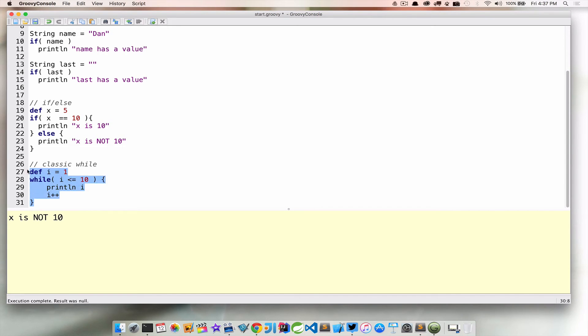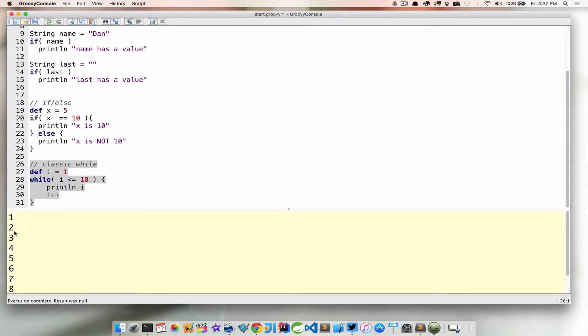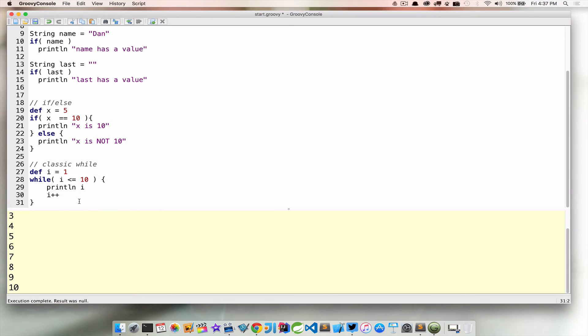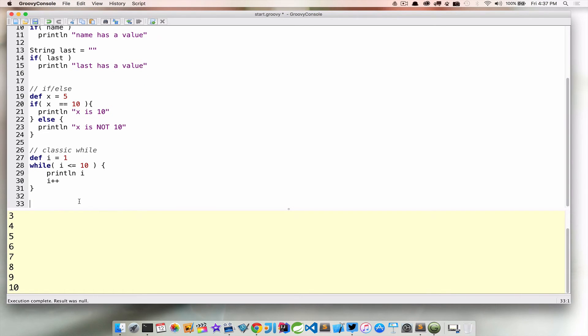Now, if we go ahead and run this, we can see that we're printing out 1, 2, 3, 4, 5, all the way up to 10, because we said while it's less than or equal to, print out that number. That's a classic while loop.